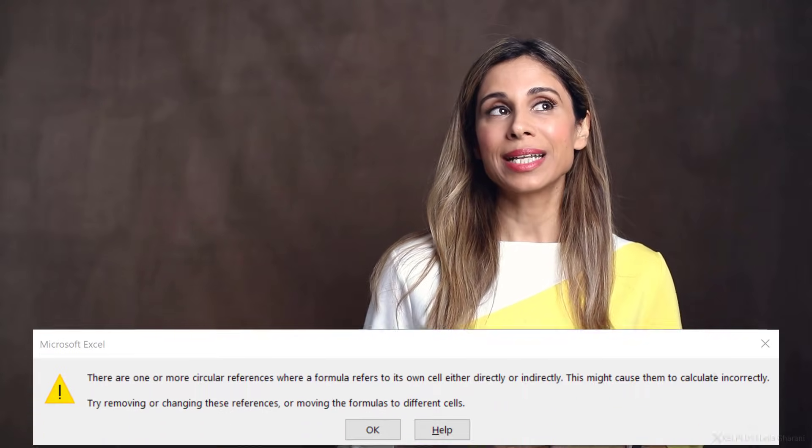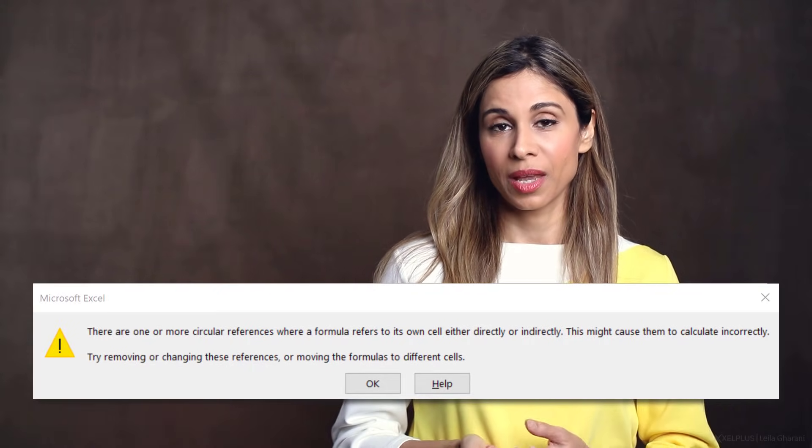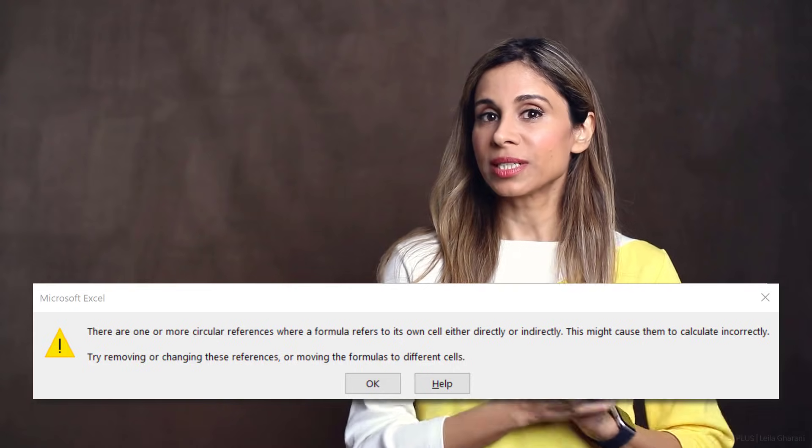In Excel, if you have a formula that references itself, you end up with a circular reference. With recursive Lambdas, you overcome this as long as you have a point of exit. So you have to have a rule where that Lambda is gonna get out of your Lambda.